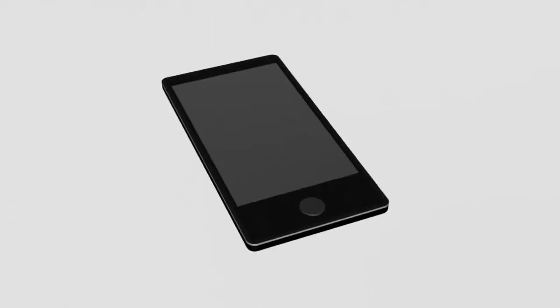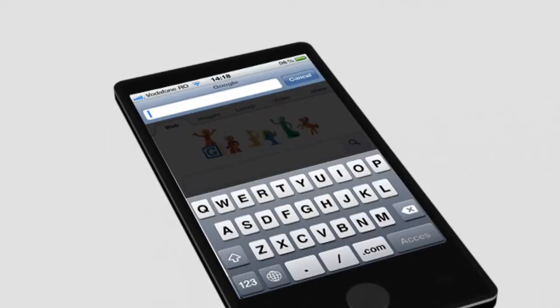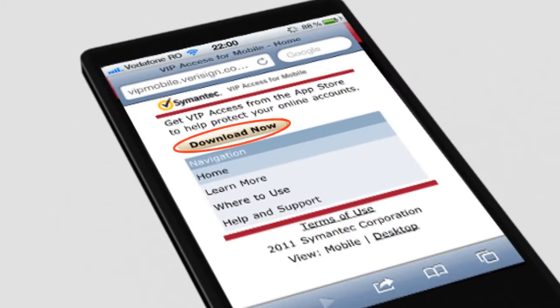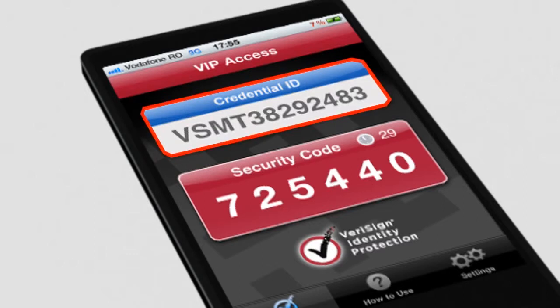The first step consists in downloading the application on your mobile phone from the VeriSign site, accessing the m.veriSign.com site and installing it. Upon first access, it shall display a unique software ID, credential ID, that you need to disclose to us on the occasion of a visit to the bank post unit where you signed the agreement.